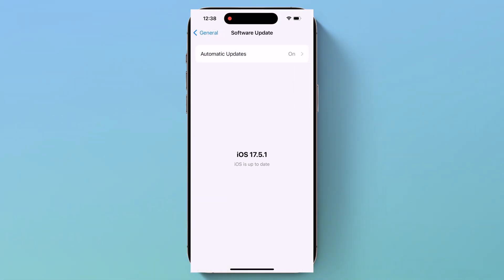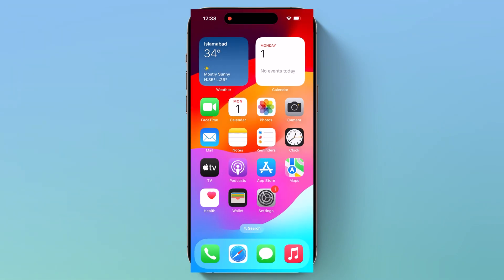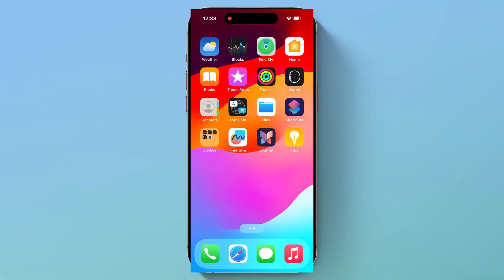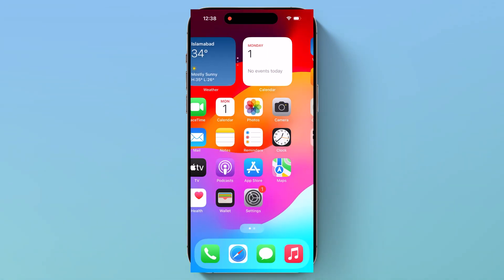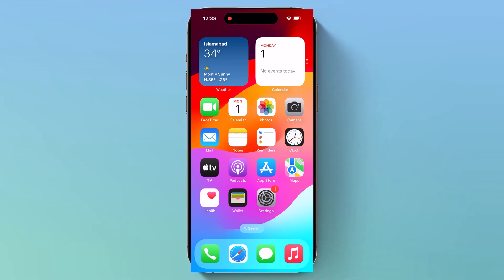Some of the standard features include redesigned control center features and enhanced customization options for the home screen and much more.